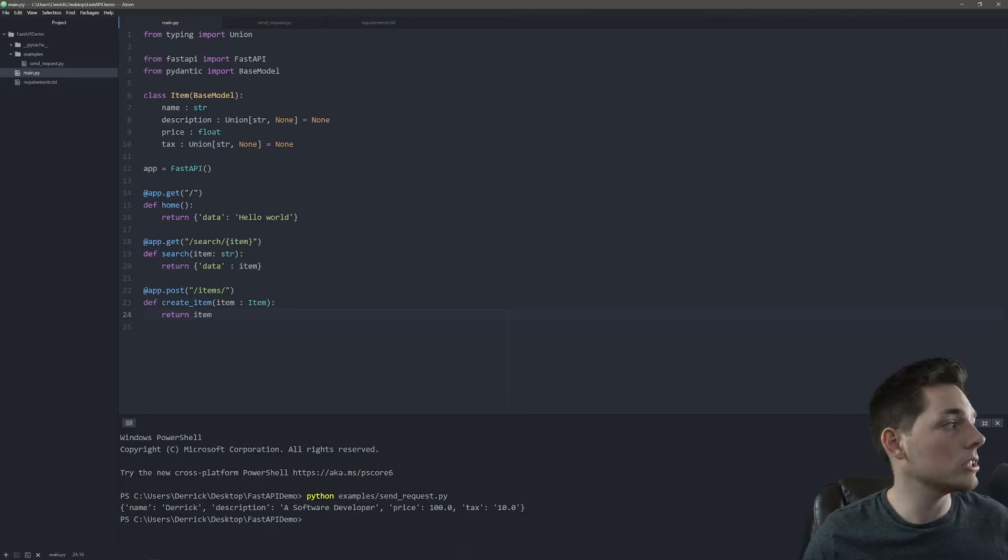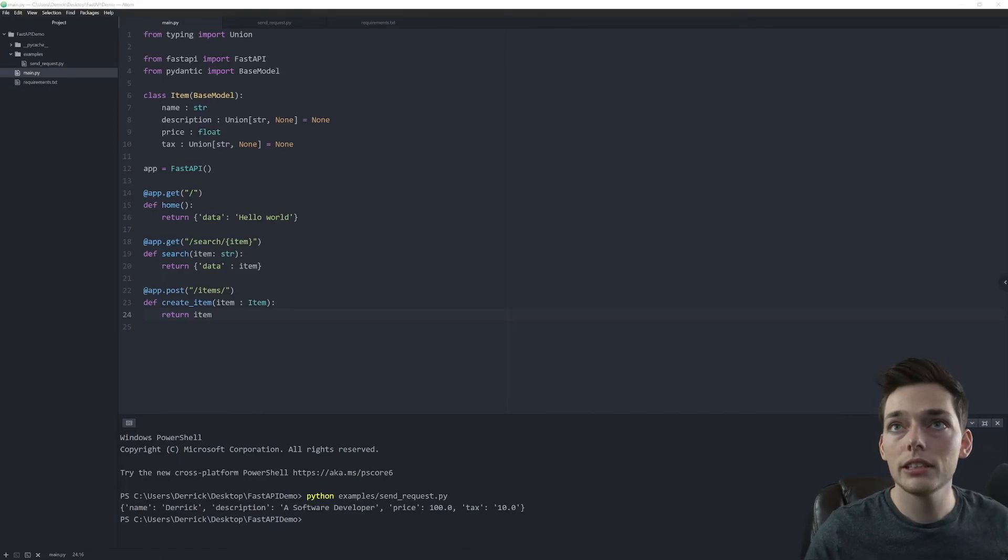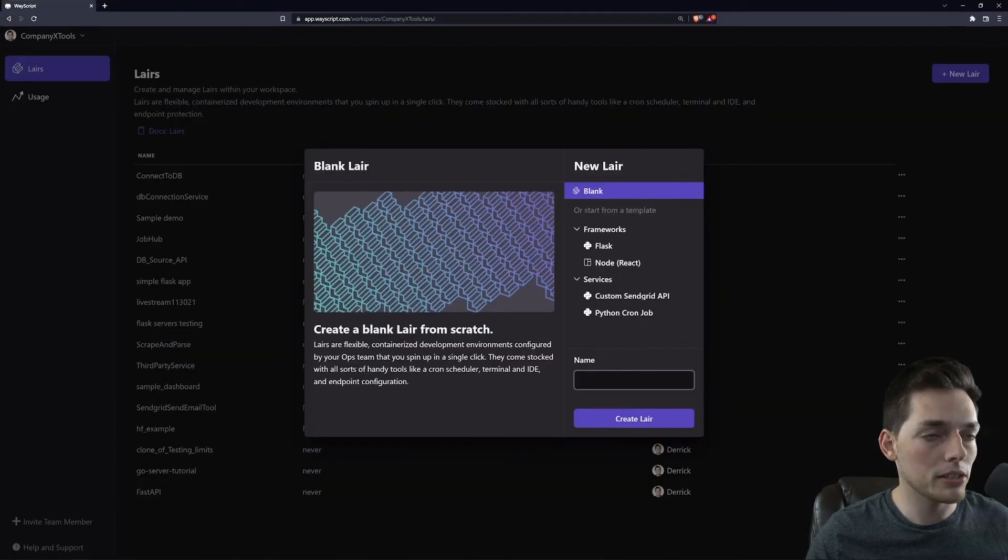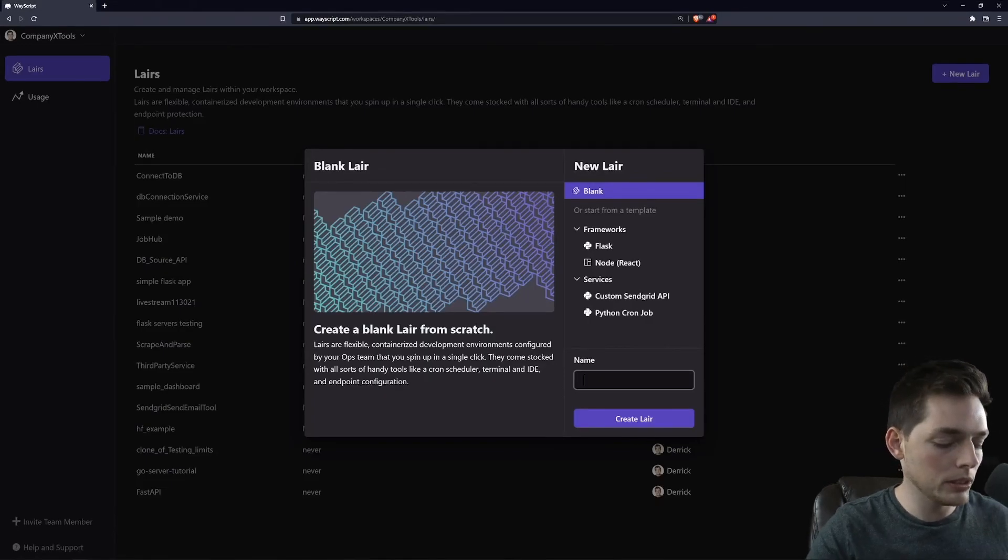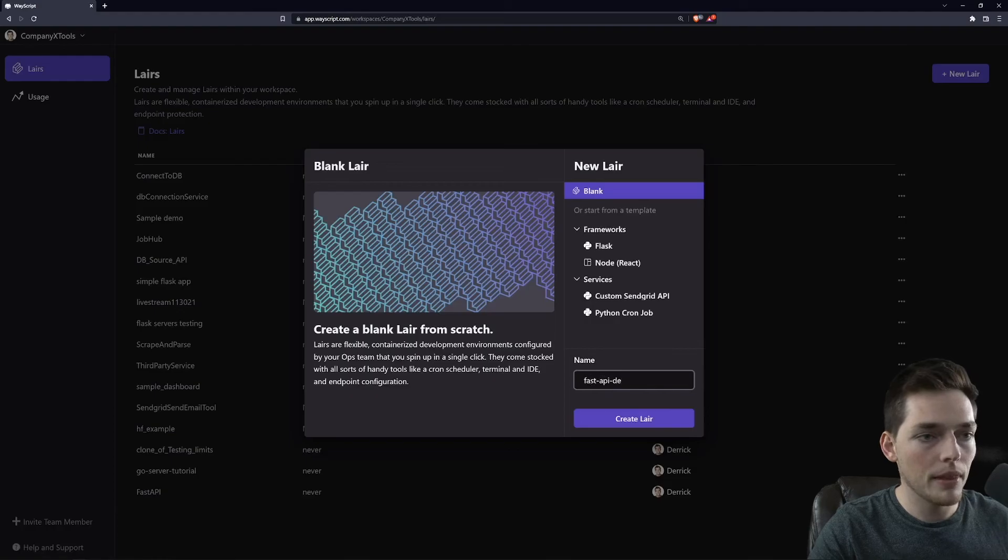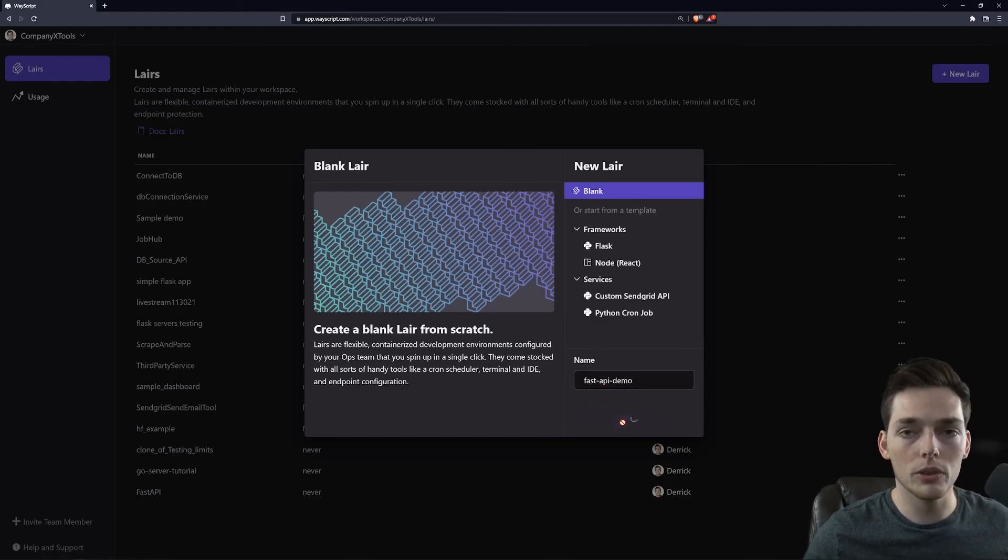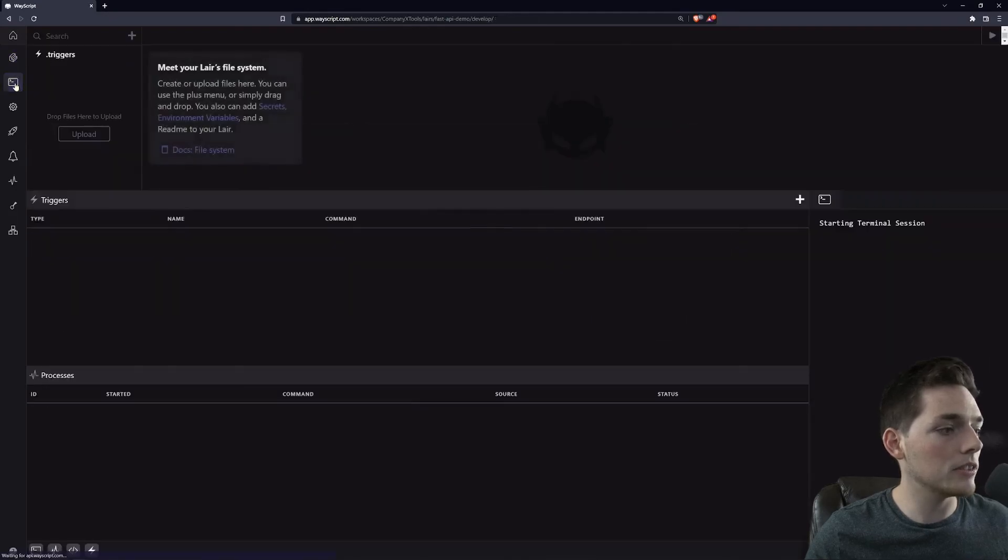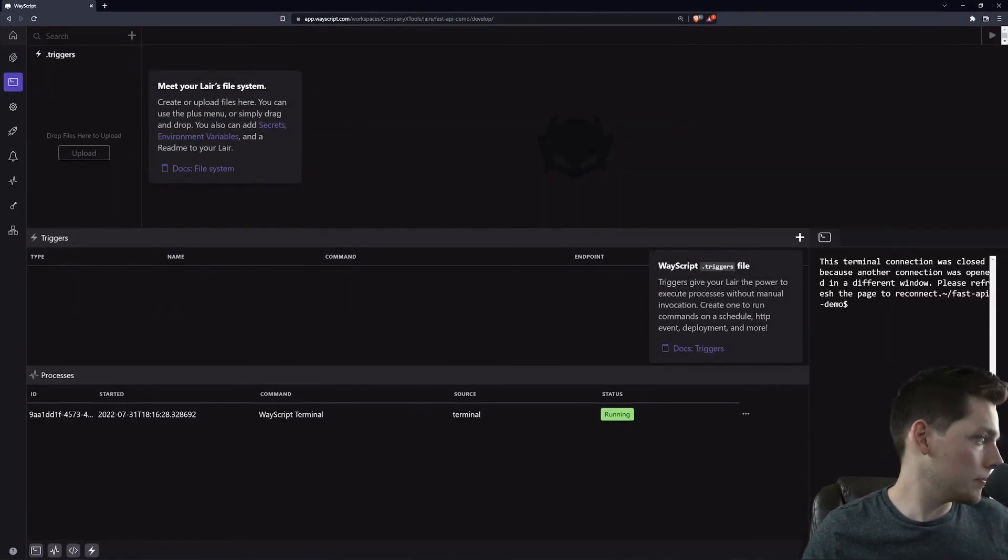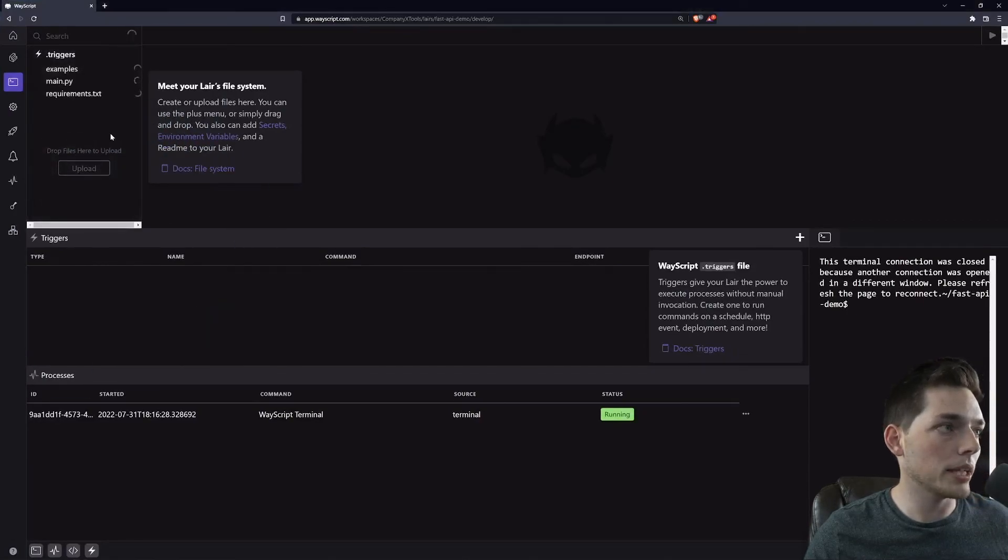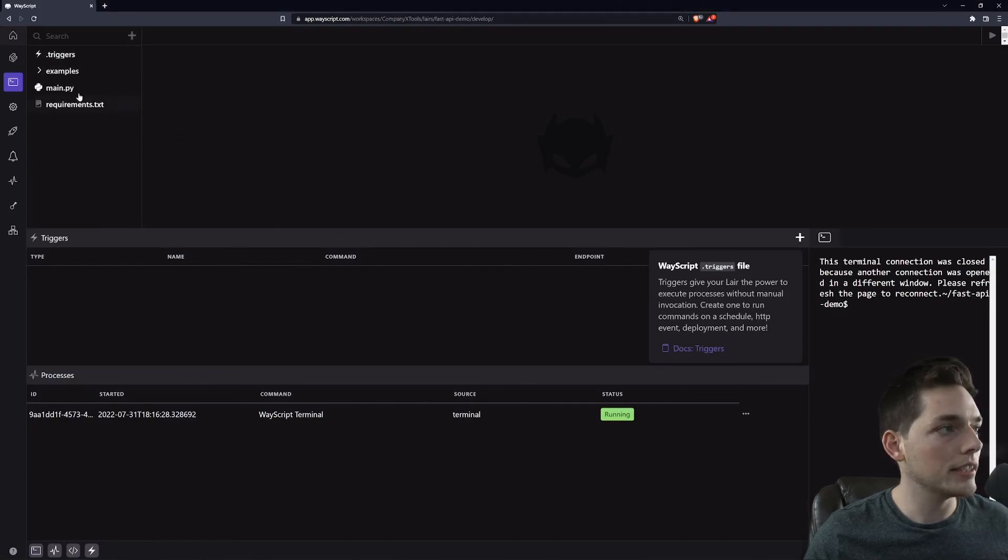One final thing I want to show you is if we wanted to get this hosted very quickly, we can use a service called WayScript. How simple this is, is we can create something called a layer within WayScript. We'll say FastAPI demo. And if you want to create a WayScript account and clone this, so it's already hosted for you as well, the link for that will be in the description. So what we can do is I will just pull these files into this file manager. Then we'll let those load for just a second.